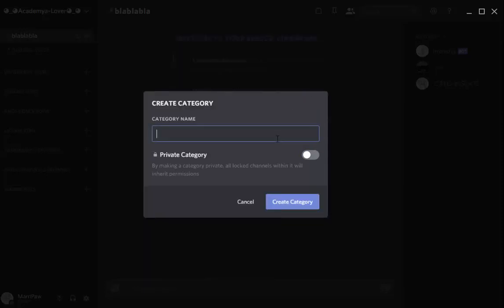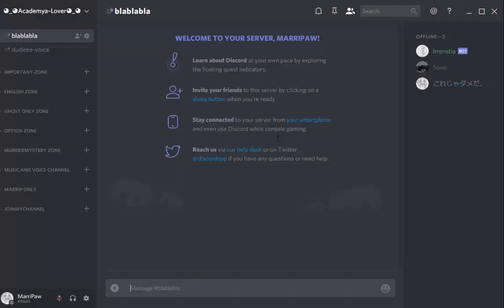We're going to call it JoinMyChannel. JoinMyChannel has been created.